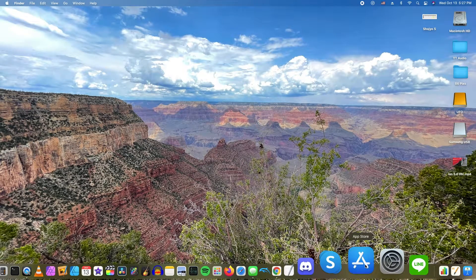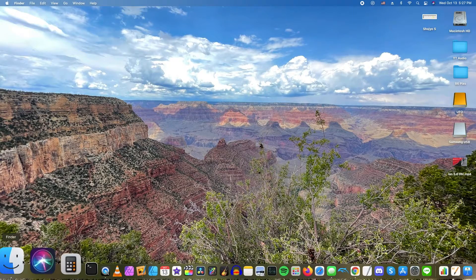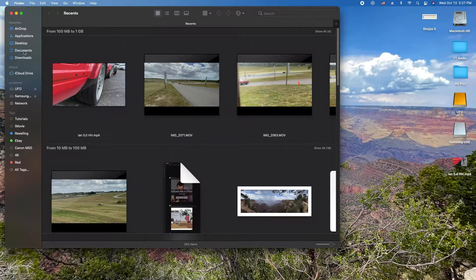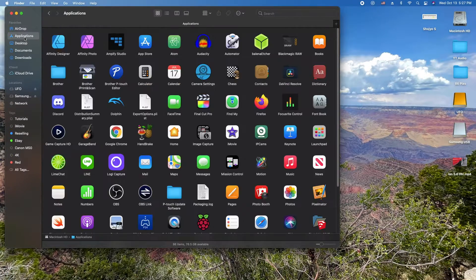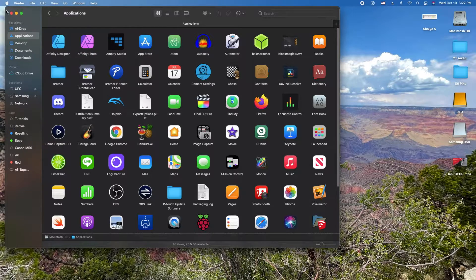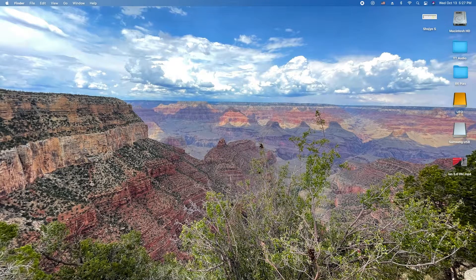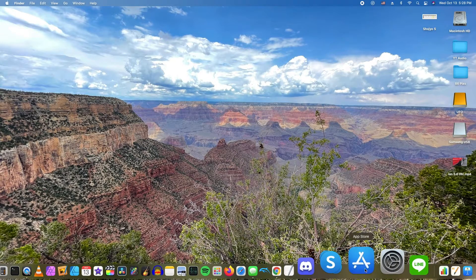If it's not in your dock, go to the Finder, then select Applications and look for the App Store right here. I have it in my dock, so I'll open it here.